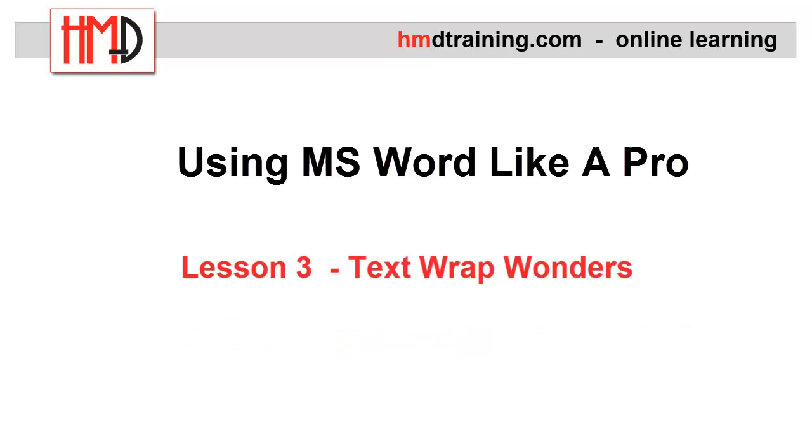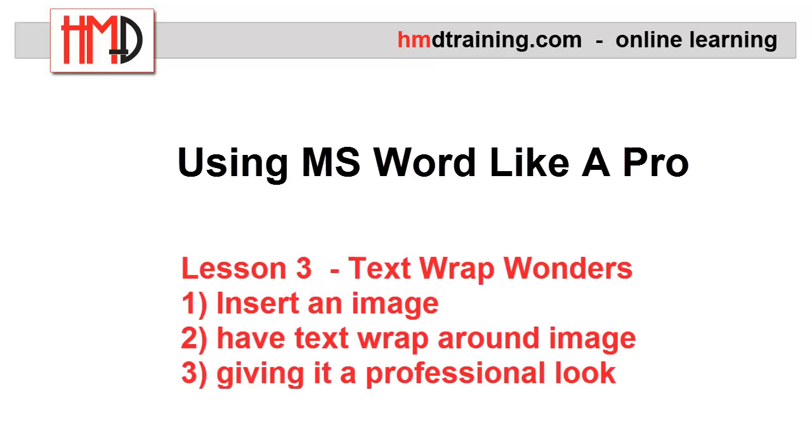In this third lesson, we will cover how to insert an image into a Word document and have the text wrap around that image, giving your document or newsletter a really professional look.